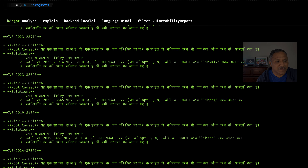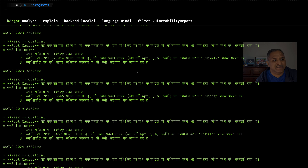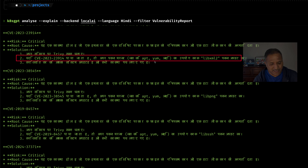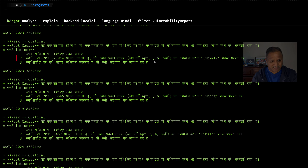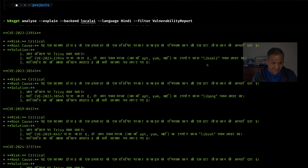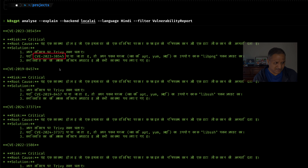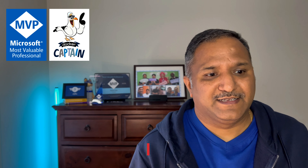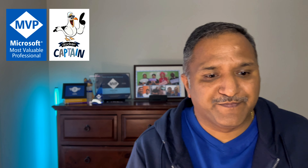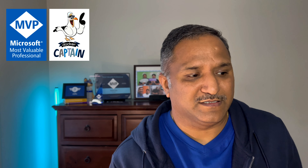It is giving the root cause and the recommended solution in Hindi. It does mix some things with English — like the package manager names such as apt or yum, for which there is no Hindi equivalent — so it uses those names as-is. Similarly, for library names and CVE numbers it uses the original terms. From a point where there was absolutely no information in Hindi, having some related information in Hindi could be useful for people to understand the suggestions and act on them.